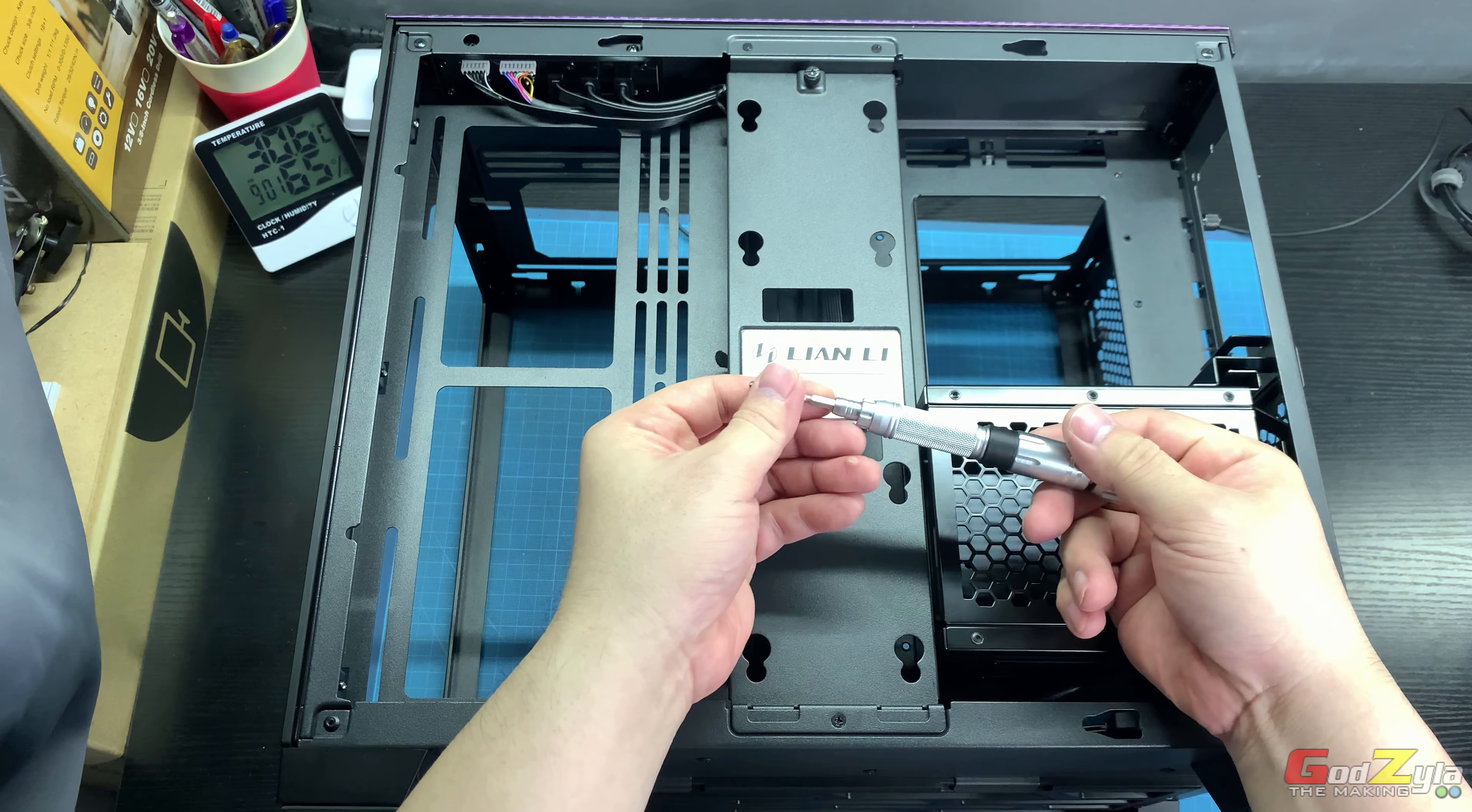Once you've done that, the next thing you need to do is locate the four screws on this cage. Before you flip, make sure you have something soft, or best to use a cutting mat.